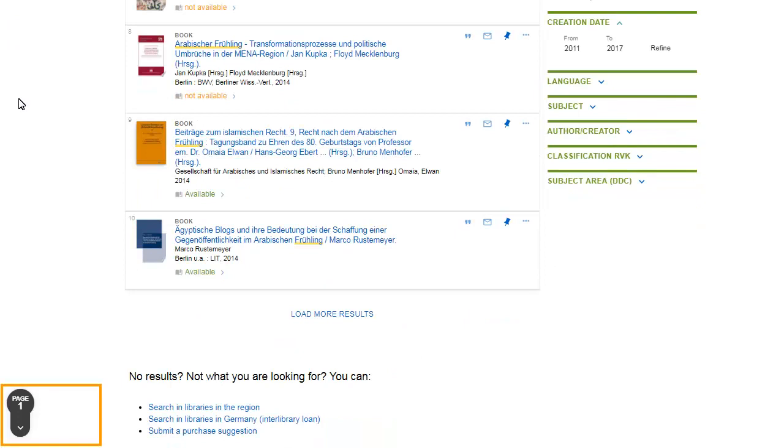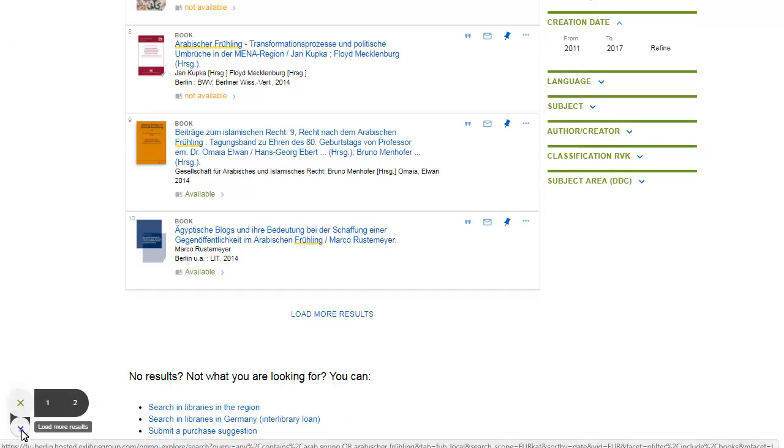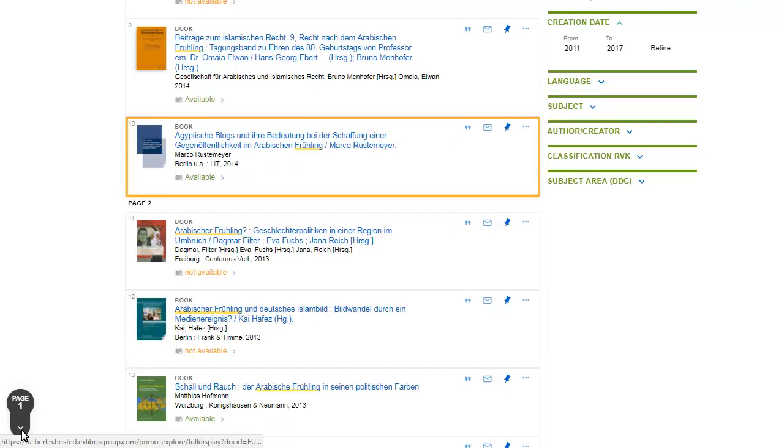After you load more results, the page navigator allows you to move up and down the list. The book about Egyptian blogs might be interesting.